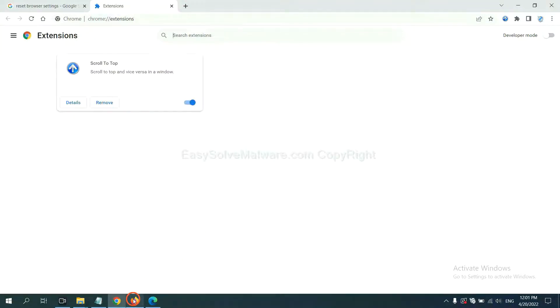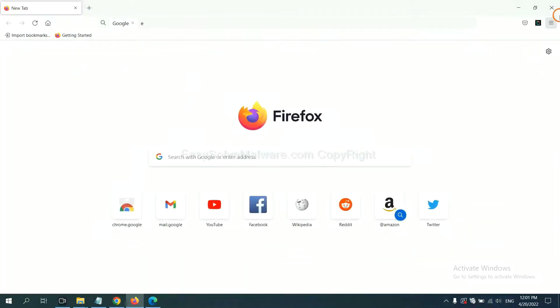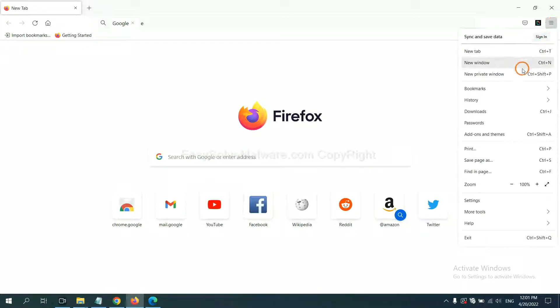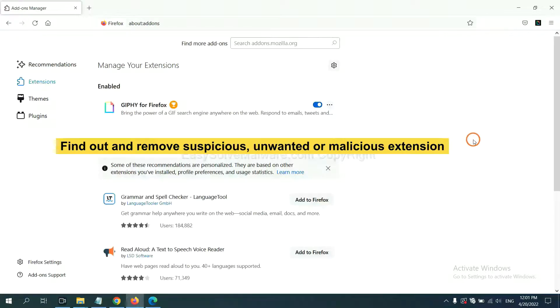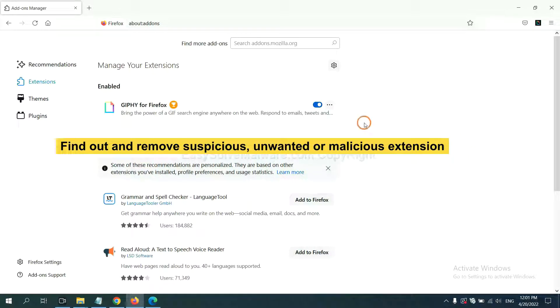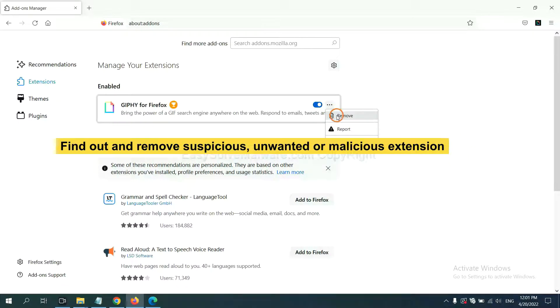On Firefox, click menu button. Now click here. And also, you need to find out and remove the suspicious extensions. Click here and click remove.